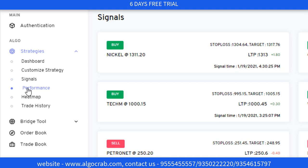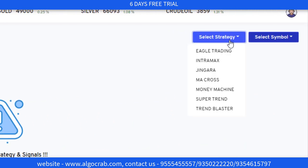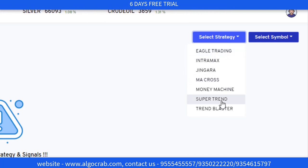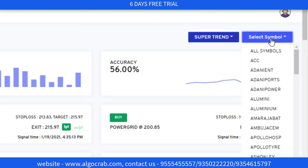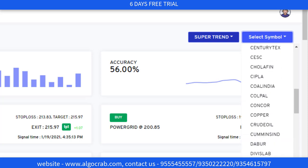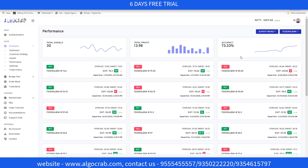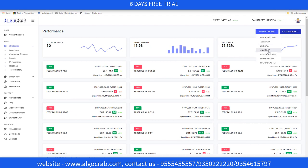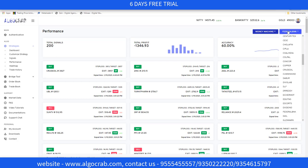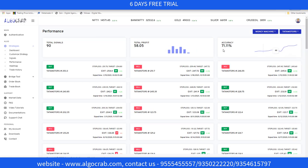Now let's move on to the Performance tab. In the Performance tab, you can select strategies and symbols. For example, selecting Supertrend with Federal Bank shows an accuracy of 73%. You can check others too — selecting Money Machine with Tata Motors shows 71% accuracy.